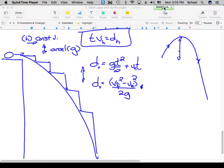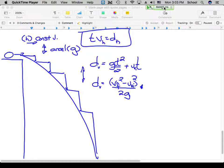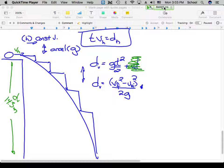Going back to the ball rolling off the table: I have a horizontal velocity, but initially I'm going nothing vertically. So if I have no initial vertical velocity, that term drops away. The fact that it's going sideways doesn't matter — the sideways part does not affect the downward part. Downward, all that matters is how far I fall.